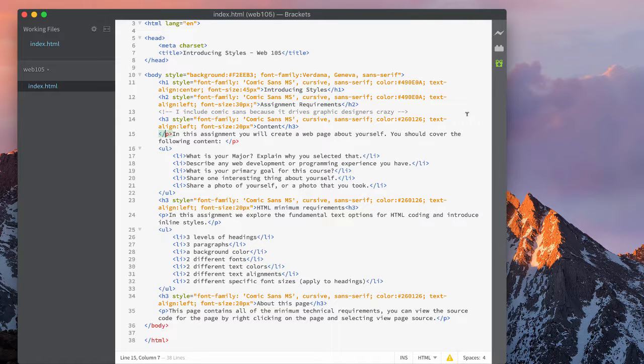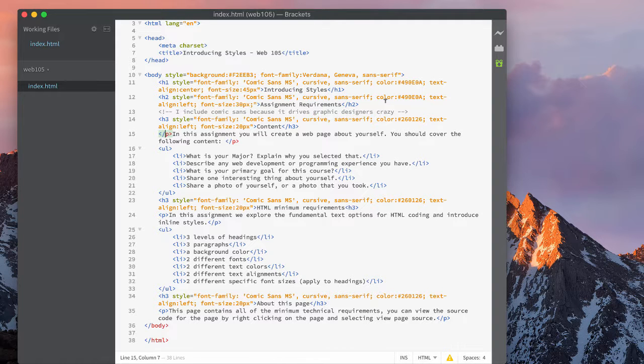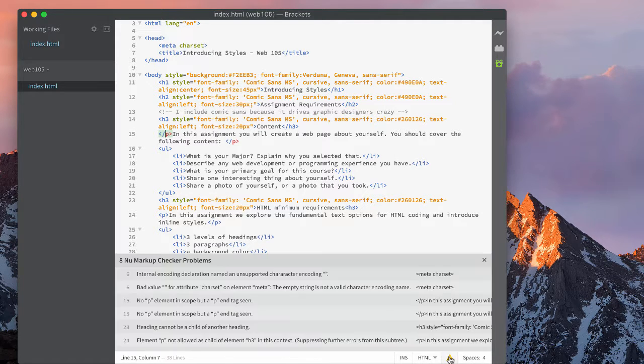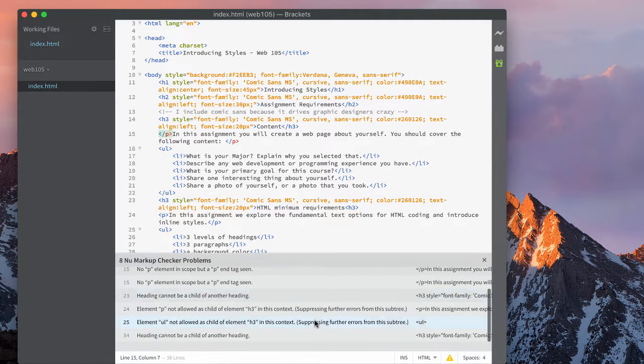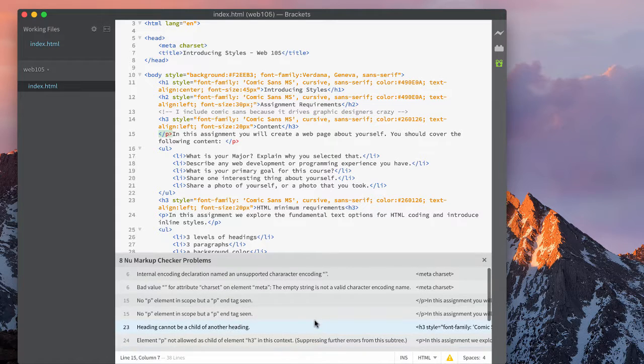To test your computer code for errors, there are two options. One, I have New Markup Checker installed, and that gives me the errors right here. I've just put in a bunch of errors.